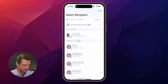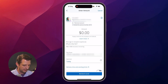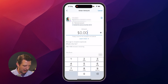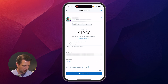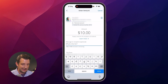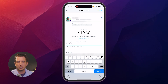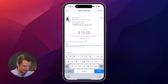In my case, I'm just going to select my wife here. From here, you just enter in the amount — let's say I want to send $10. You can add a little memo in here if you want to, like 'This is a gift.' They even have a little tag here you can add.